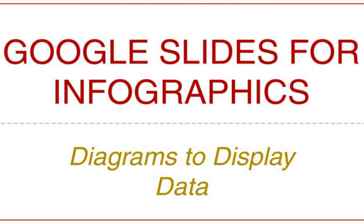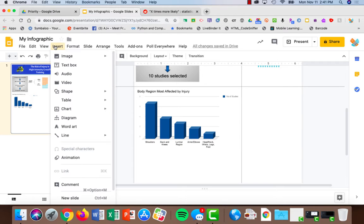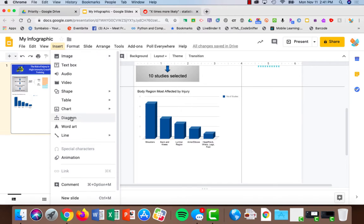Diagrams in Google Slides are a great way to show process, cycles, relationships, steps, just about anything you can think of. Start by going to Insert, Diagram.